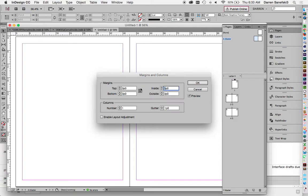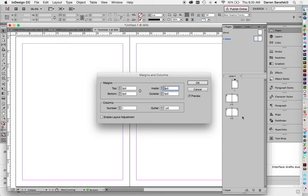I was about to change it, but I noticed right here that this is linked. And if I change that to four picas, it's going to change all the way around. And so let's break that link. And I want the inside to be four.